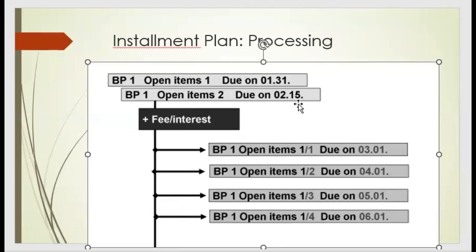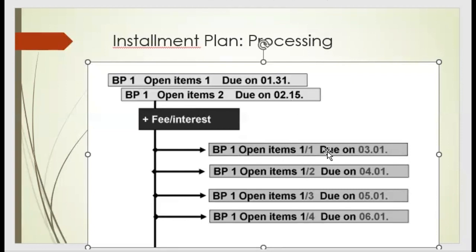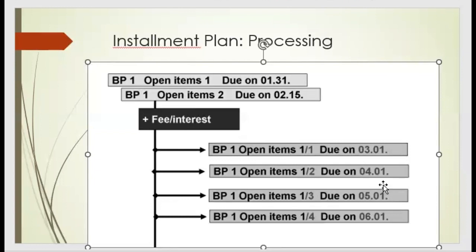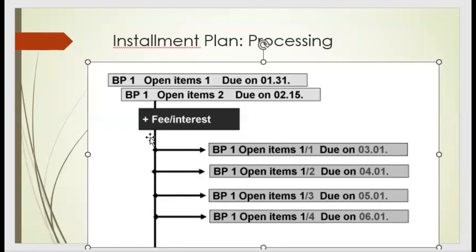Here the open item is there till 15th of Feb, so they requested for installation plan. In that case, we created the open item 1 plus 1, which is some part of the payment, which is due date 1st of March, then open item 1 plus 2 for 1st of April, open item 1 plus 3 for 1st of May, and for 1st of June like that. We created the whole structure, this is called the installation plan.